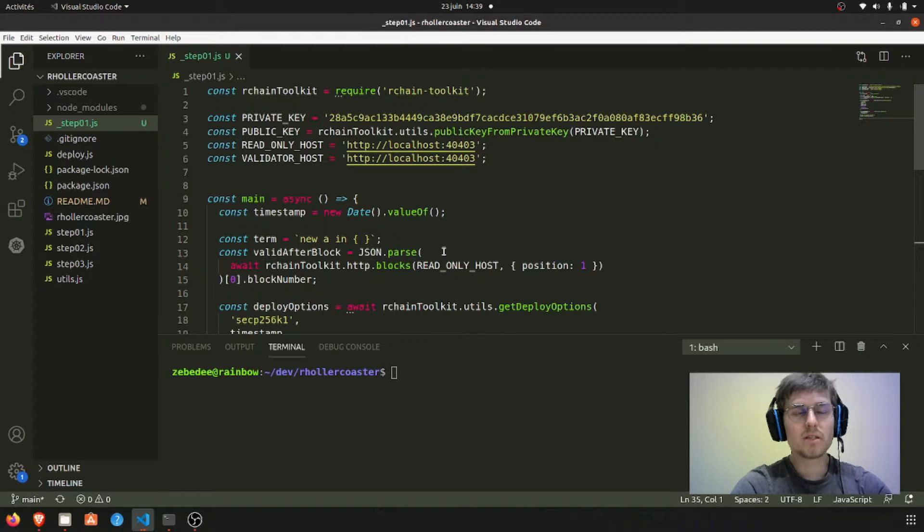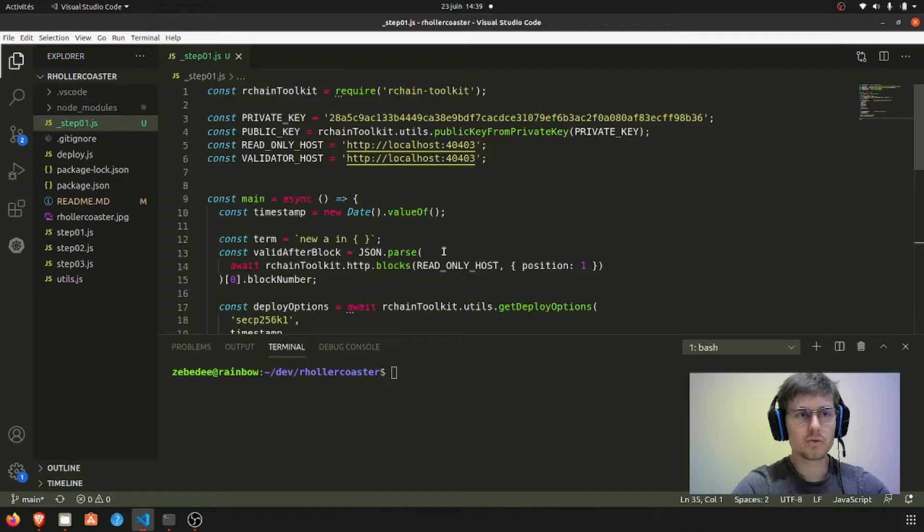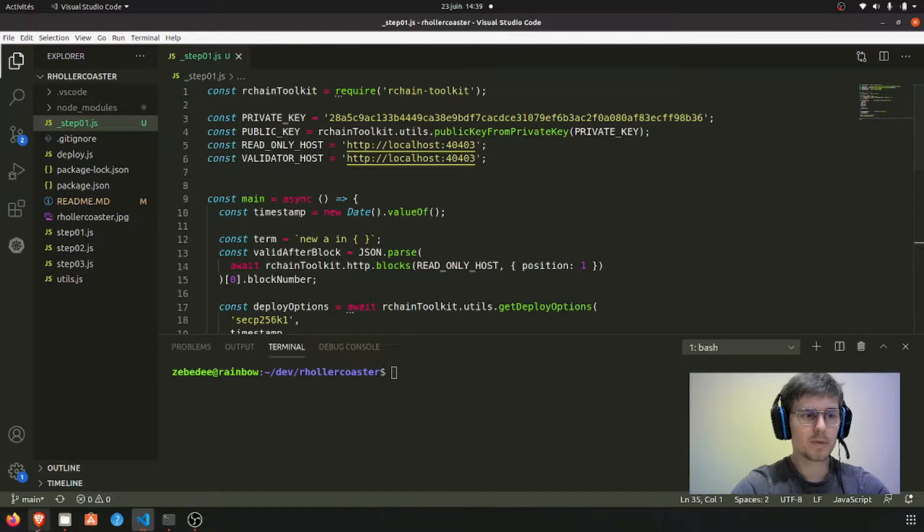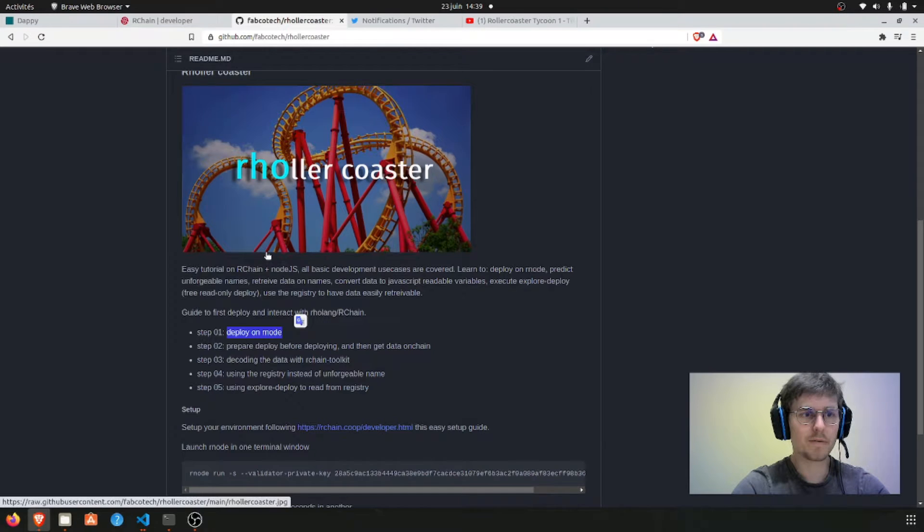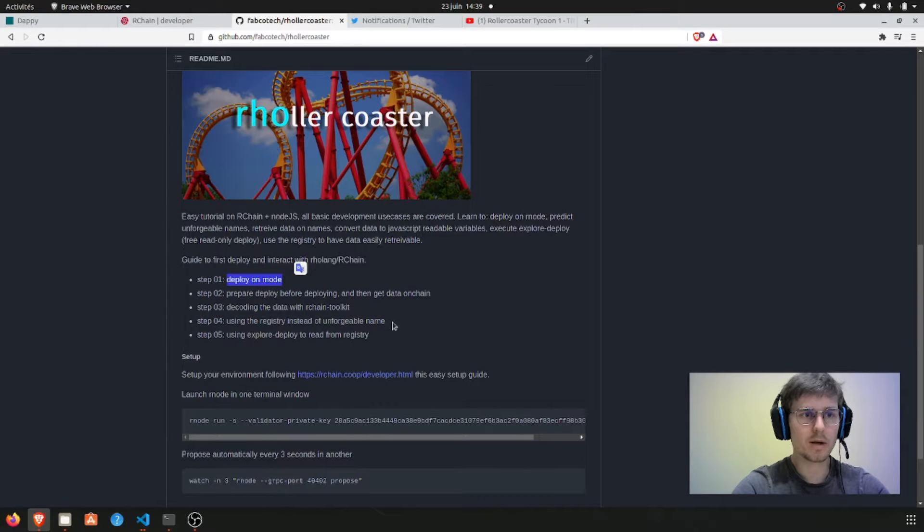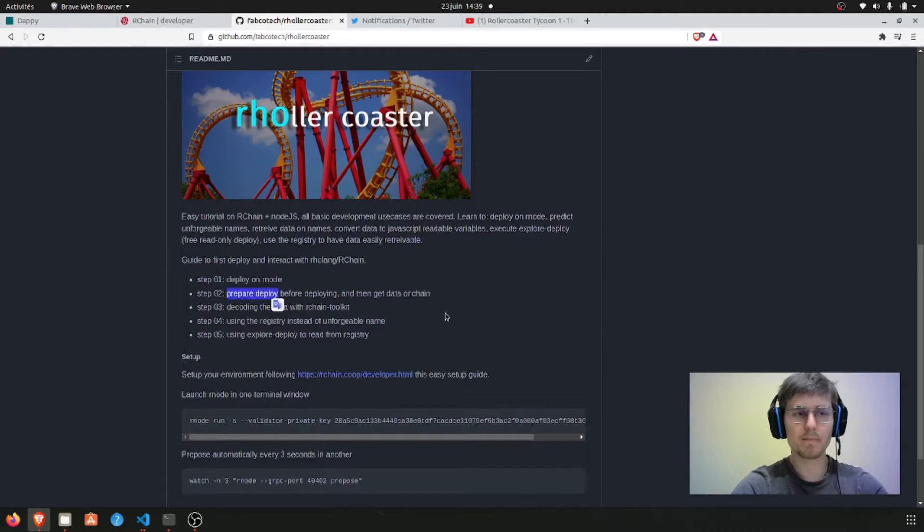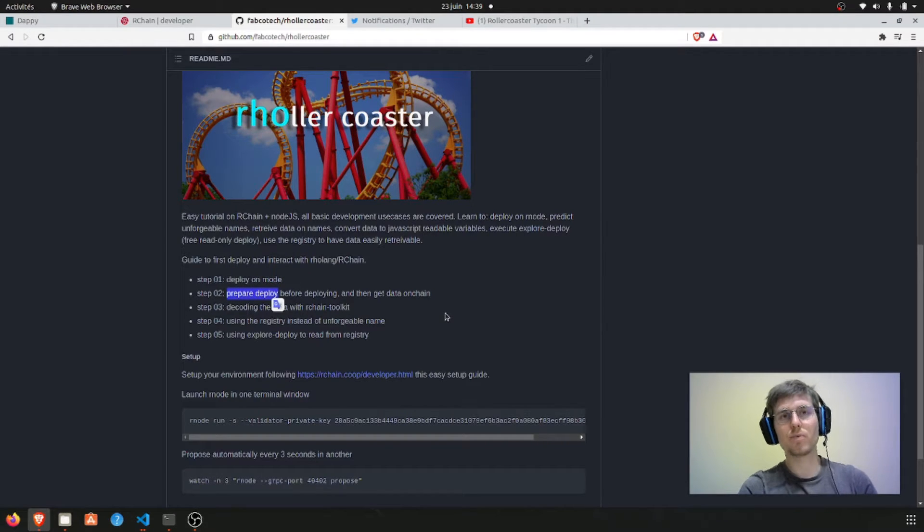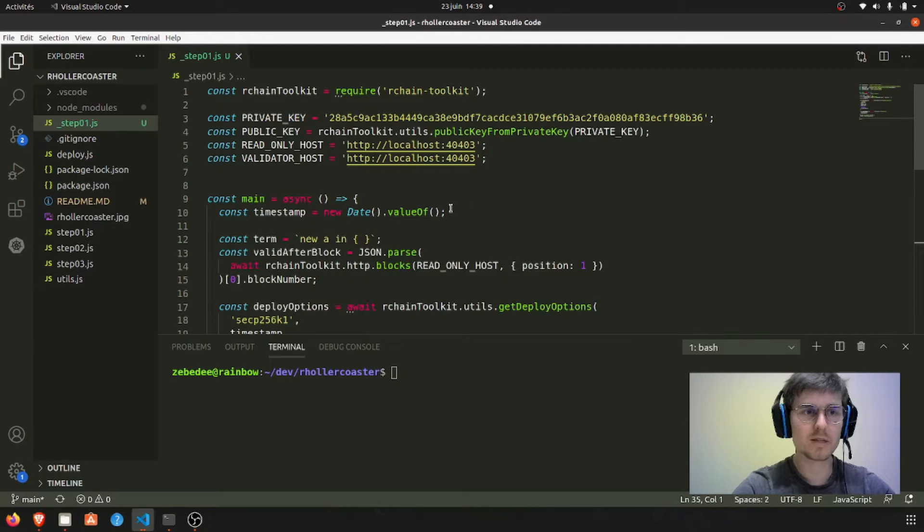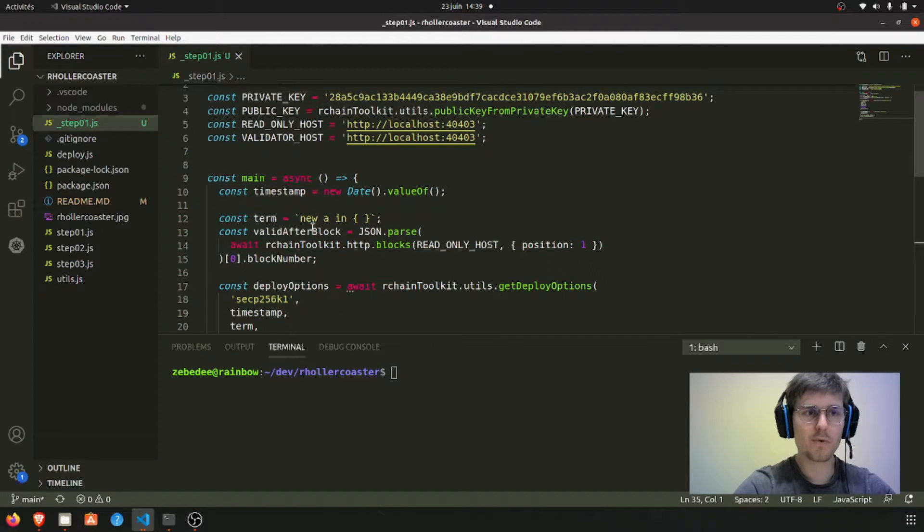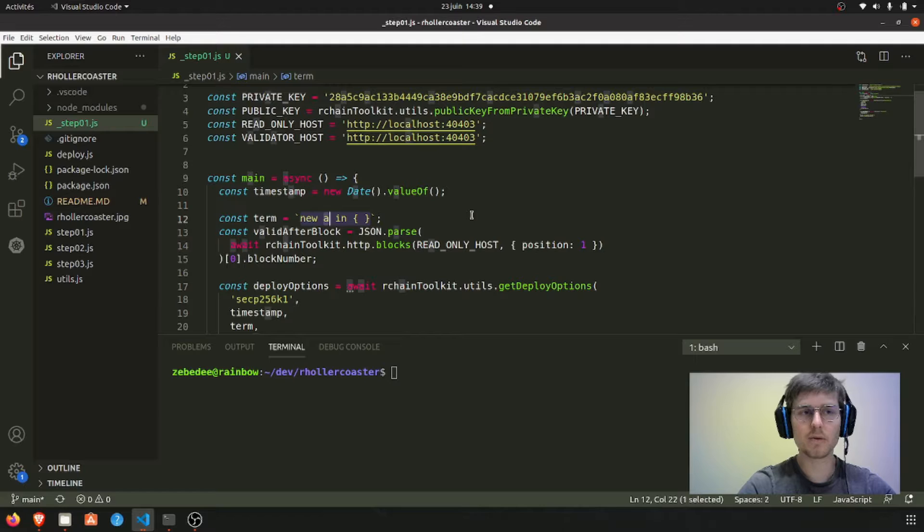So now let's do step 2 of the roller coaster tutorial. In this second part of the tutorial we're going to do a prepare deploy because we will want to read from this unforgeable name that we are deploying on the blockchain.